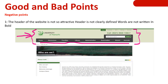The good and bad points of my website are as follows. Negative points: the header of the website is not attractive and not clearly defined. Words and font size are small, words are not bold.